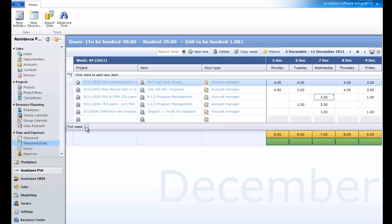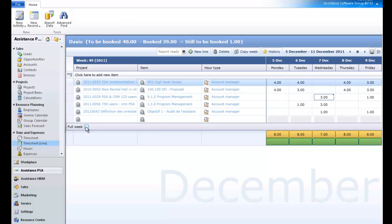At the top of your timesheet, you will also find the total amount of hours booked, but in this case, for the whole week. Right before this number, PSA will display, if any, the amount of hours to work per week defined in the employee's record. From these two numbers, it will calculate the remaining hours to be entered in order for this week to be considered completed.